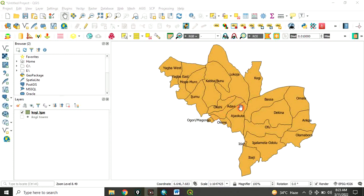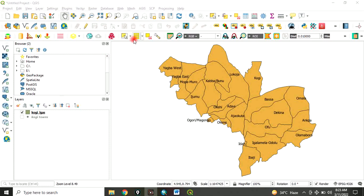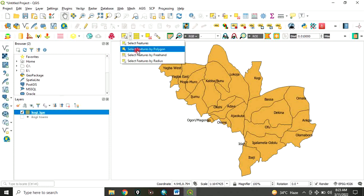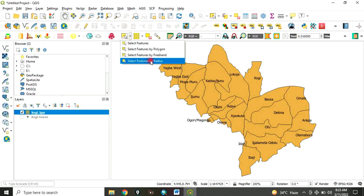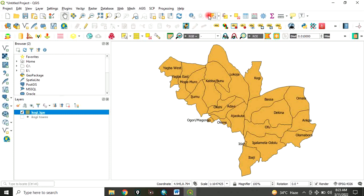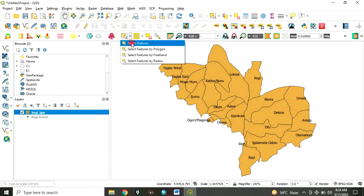Let's say you want to select a few of these local governments we have. We are not interested in the whole thing. How do you do that? There are different options. You come to this place, you click here. You have select features, select features by polygon, select features by freehand, select features by radius. Whichever options you want to use, depending on the arrangement of your tools. The option is also here. This is also the options.